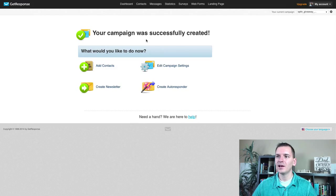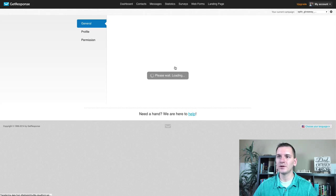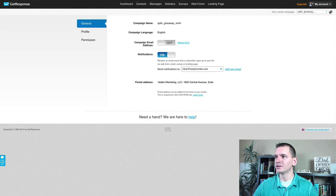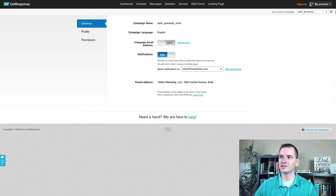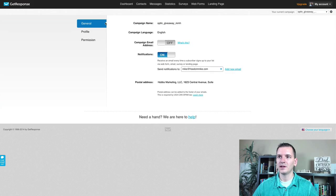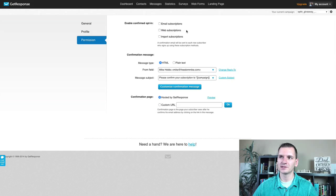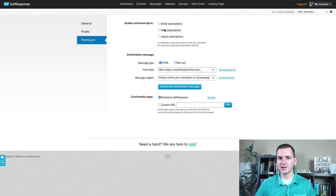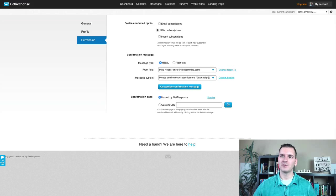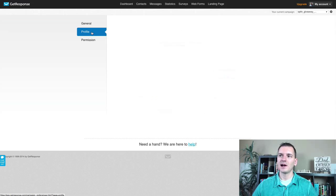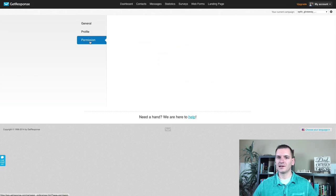Campaign successfully created. Now a couple of settings before we get into this — I like to click 'edit campaign settings.' If you already have a campaign, you can click the little gear box next to it. Then I go to 'permissions' and uncheck email and web submissions. That turns off double opt-in — so when someone puts their name and email on your page, it no longer sends them a confirmation email. I suggest you turn those off and leave everything else the same.